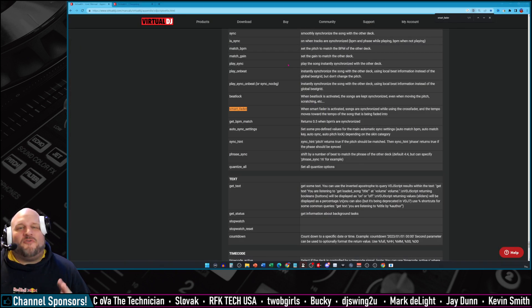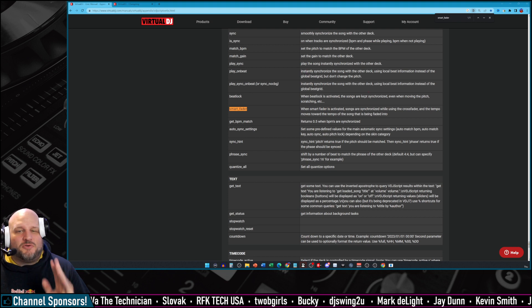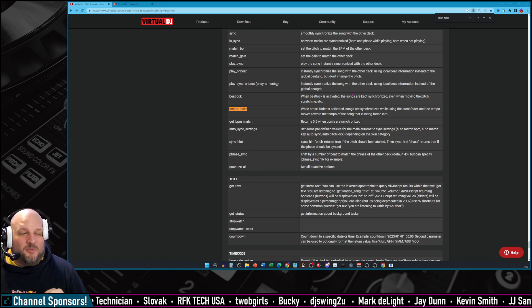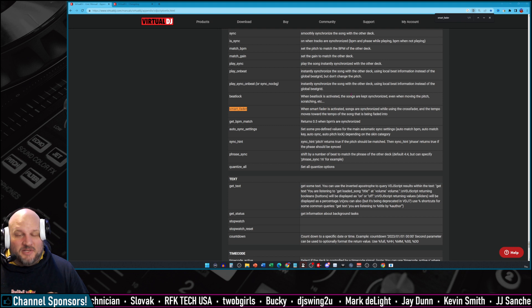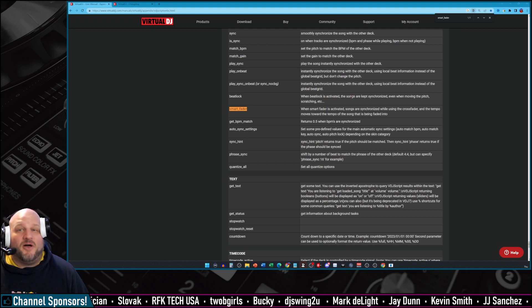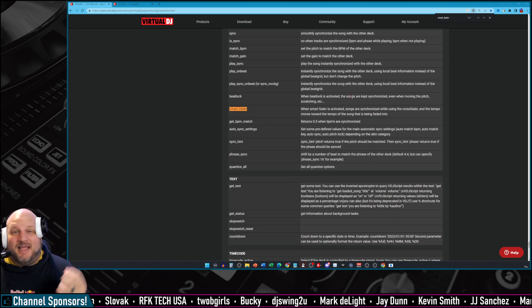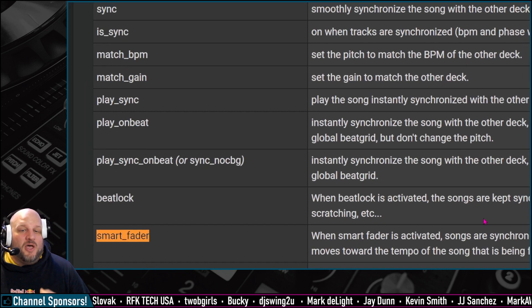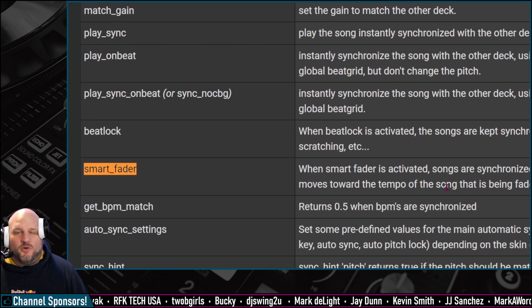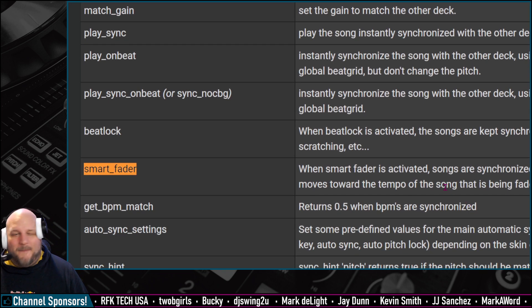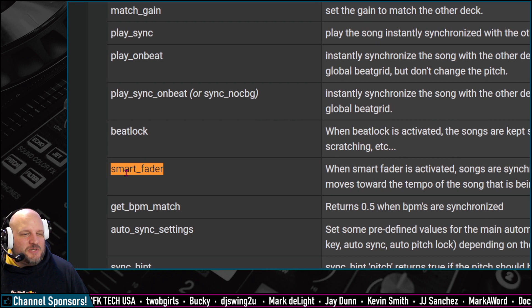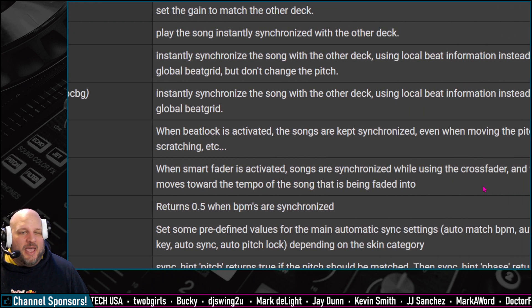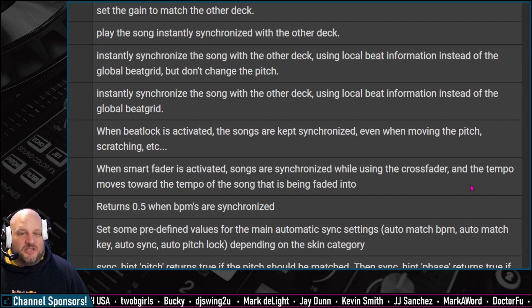Smart Fader is a brand new script, so brand new I believe it is only available inside the early beta release. But we're going to give you a first look at it right now of what it is, how to implement it, and then give you an example of how it works. So on the VDJ script web page, the script is just smart underscore fader.